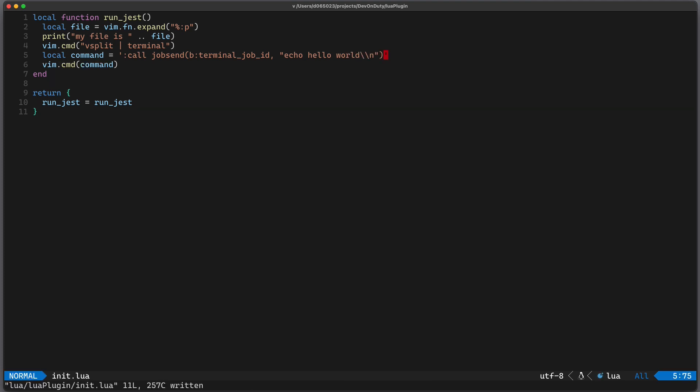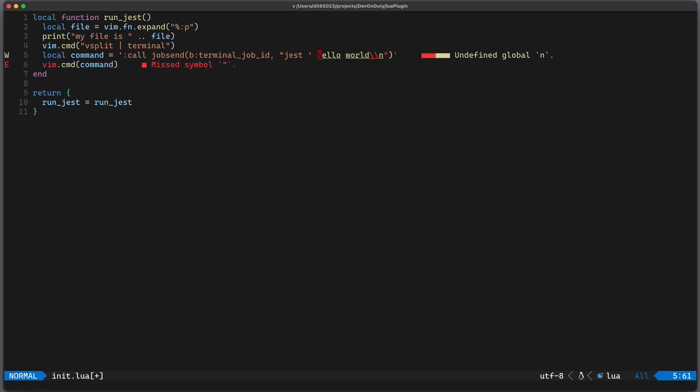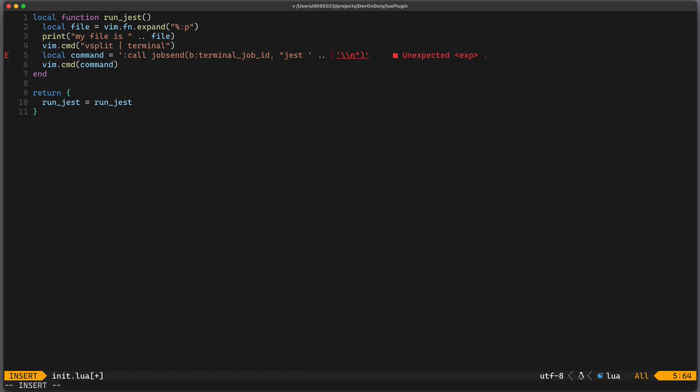And instead of printing out hello world we want to run our jest test so we can just write jest jest and then provide the name of our file.